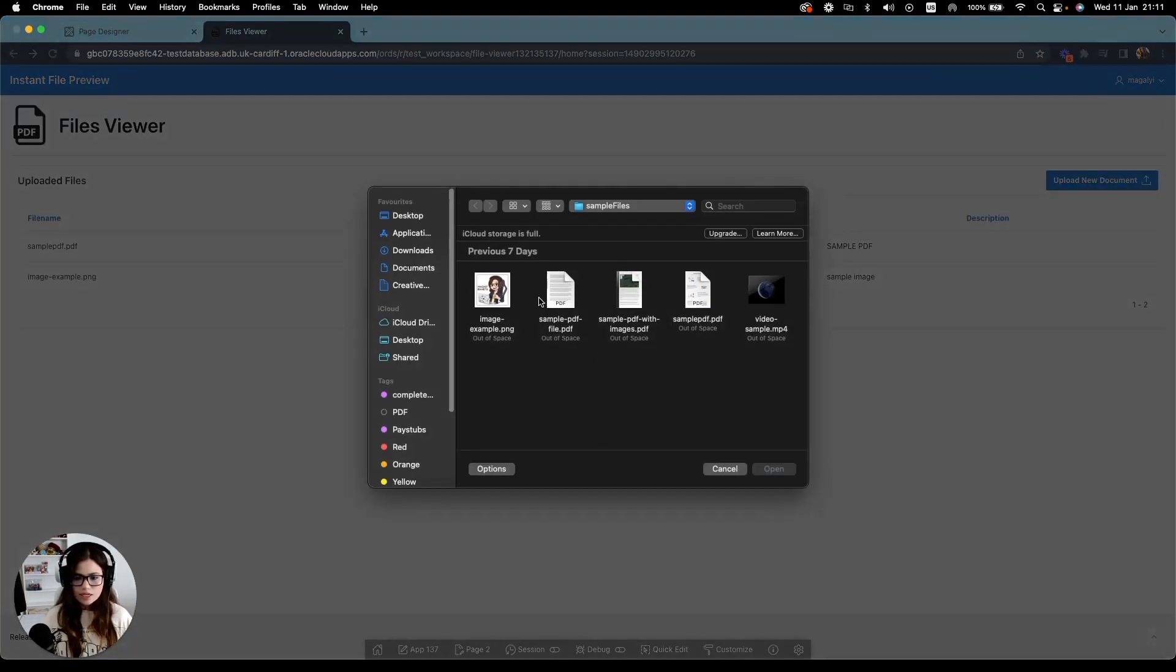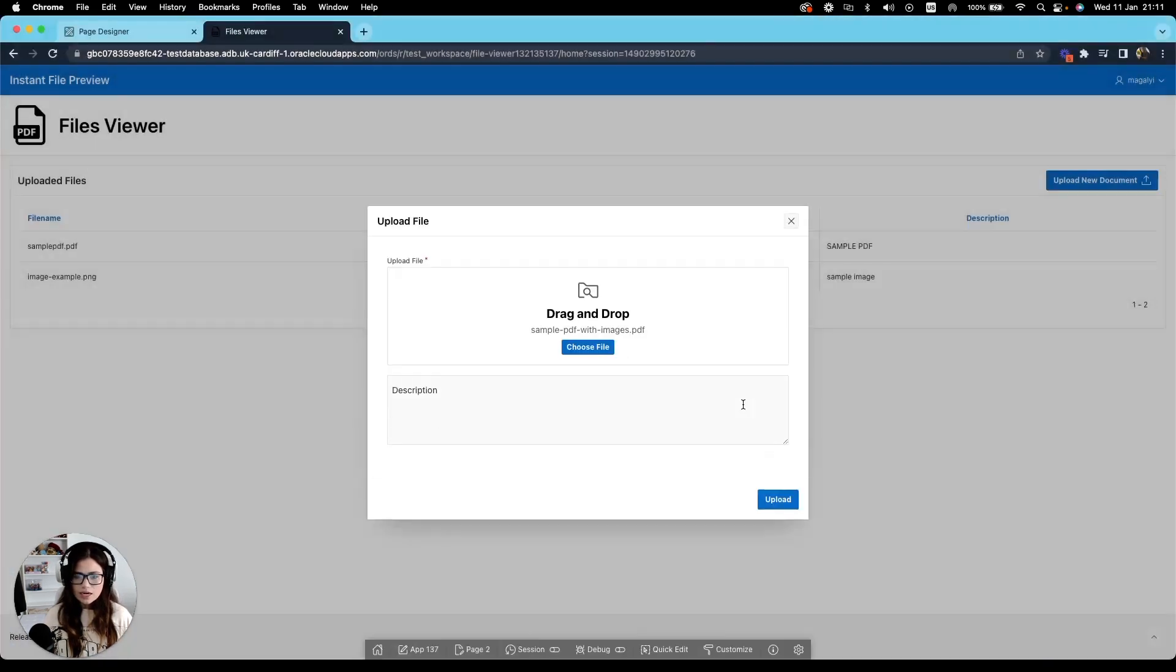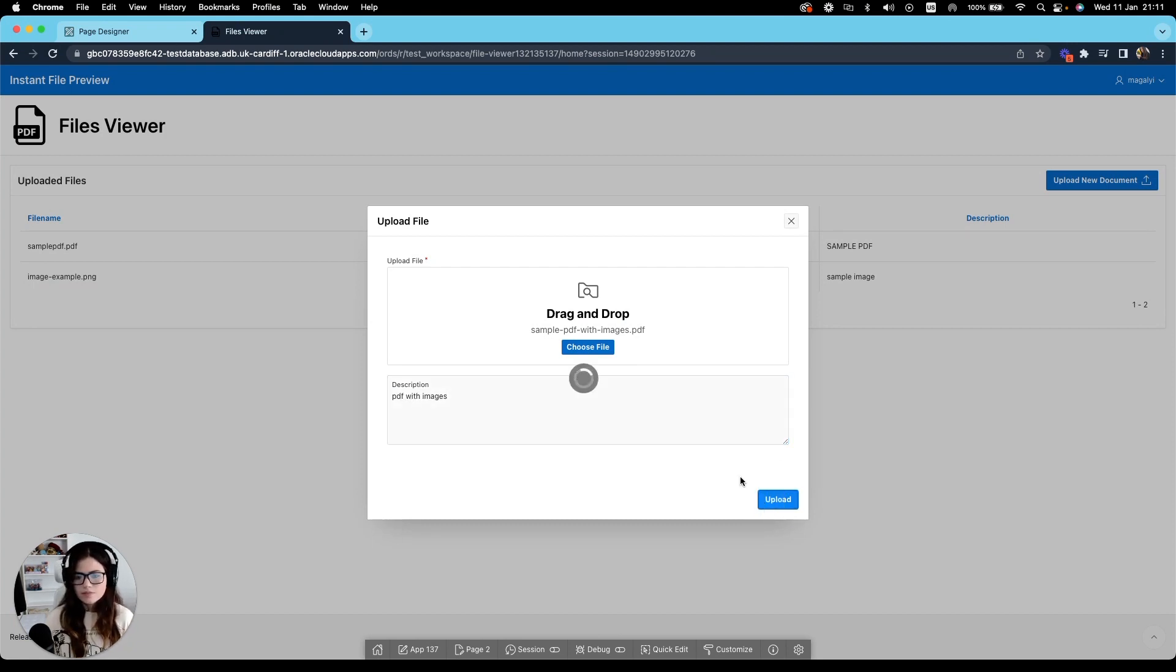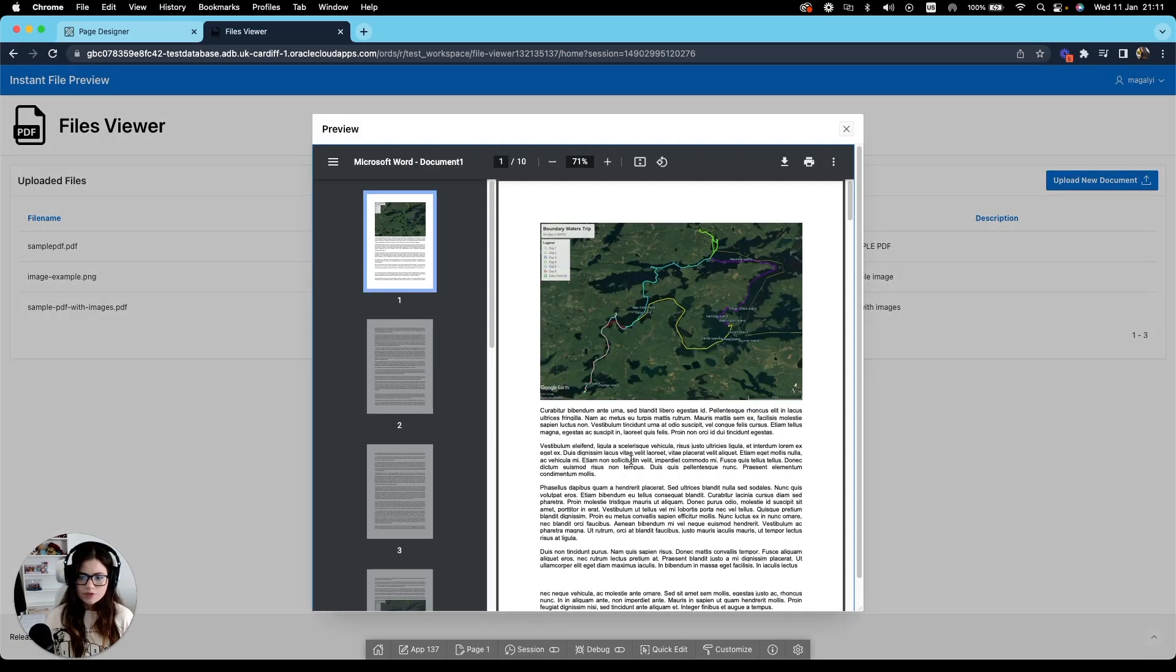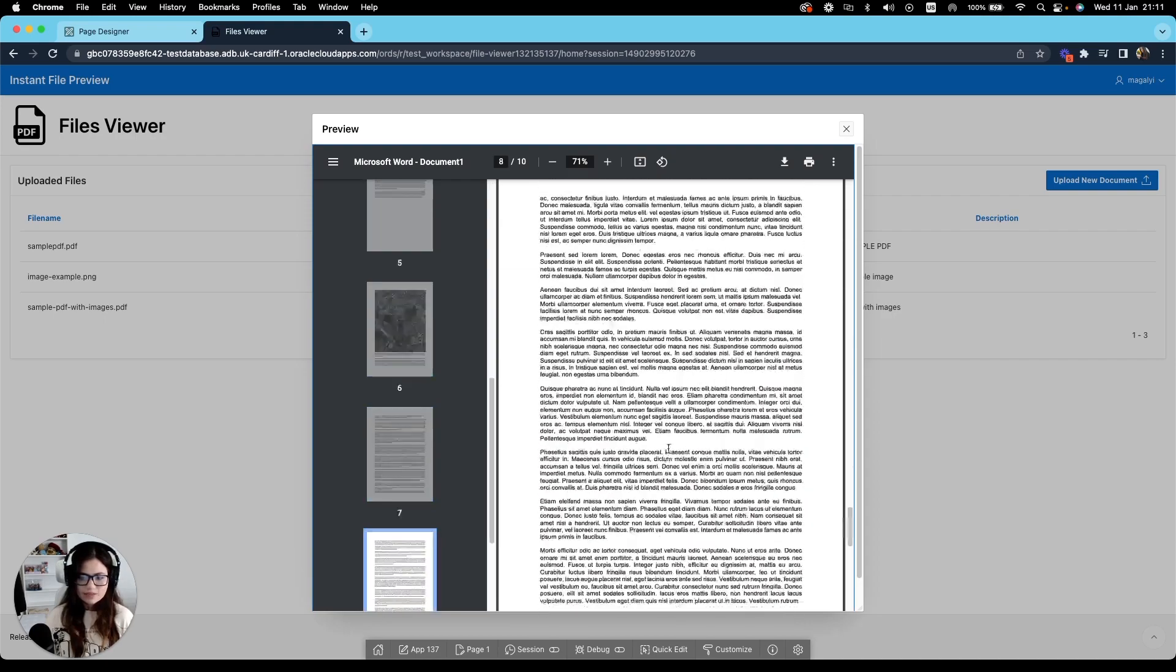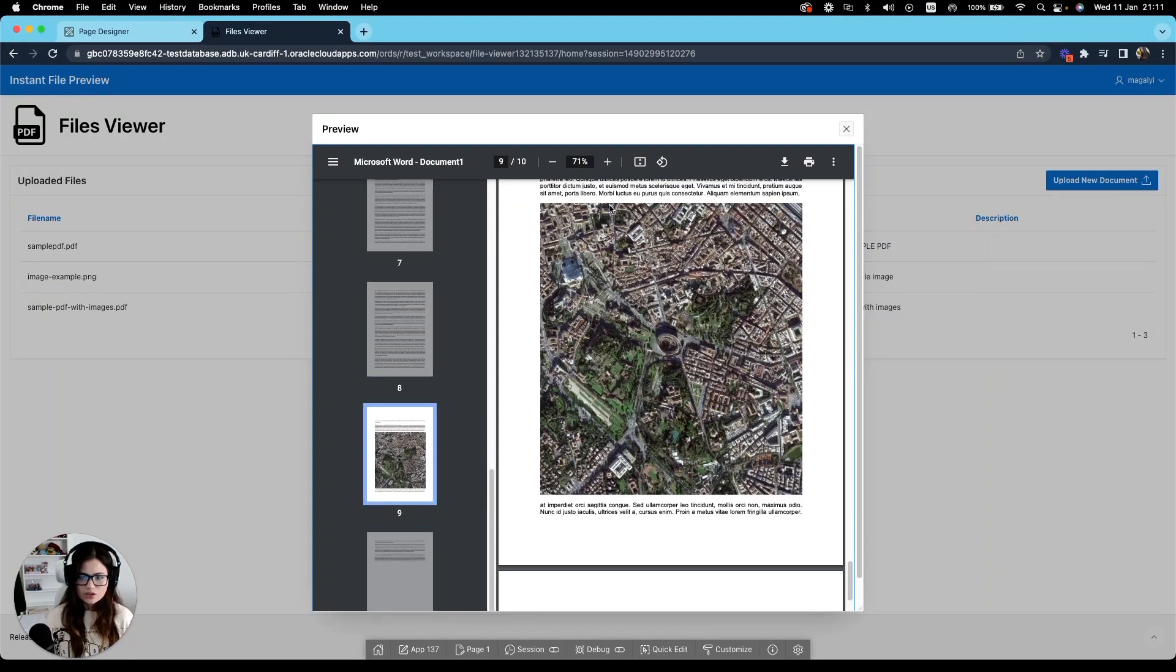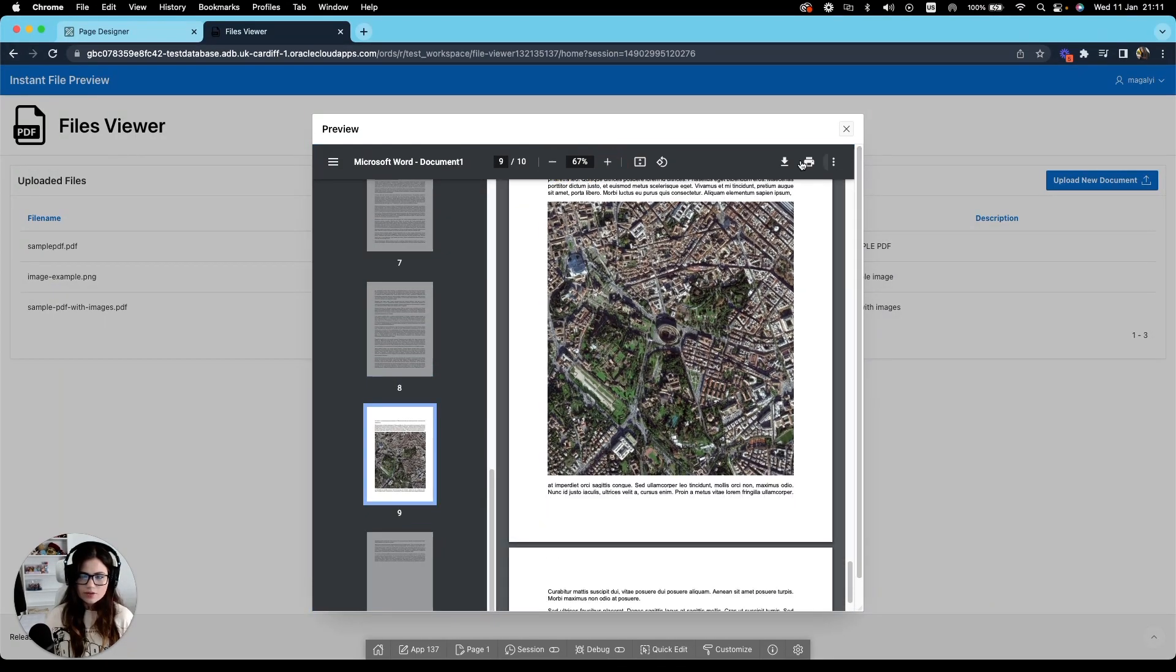Another file type that is supported is multiple pages. So for example, in this case, I have this PDF with images. And if I preview that, as you see, I can preview the entire document without any issues, even zoom in, zoom out and download or print if needed.